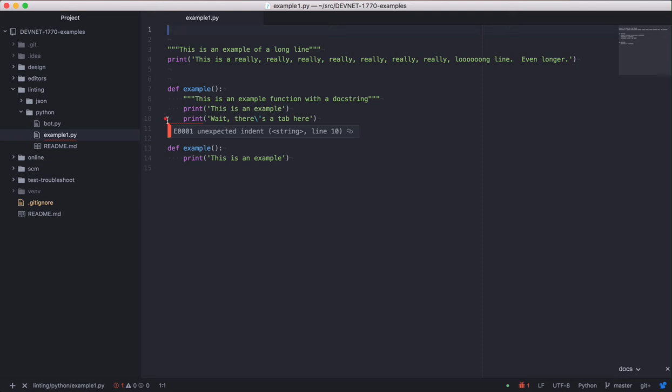You should see that red dot next to line 10. If you hover over that dot or the squiggly line, a message will pop up. E001 unexpected indent. Okay, so what does that mean? To figure it out, you have to turn on invisibles.